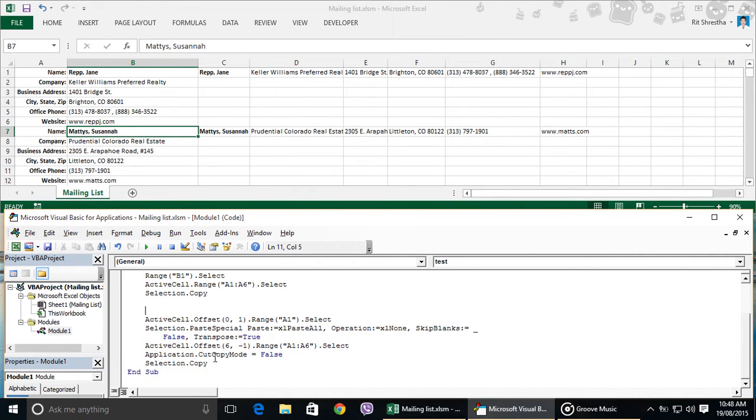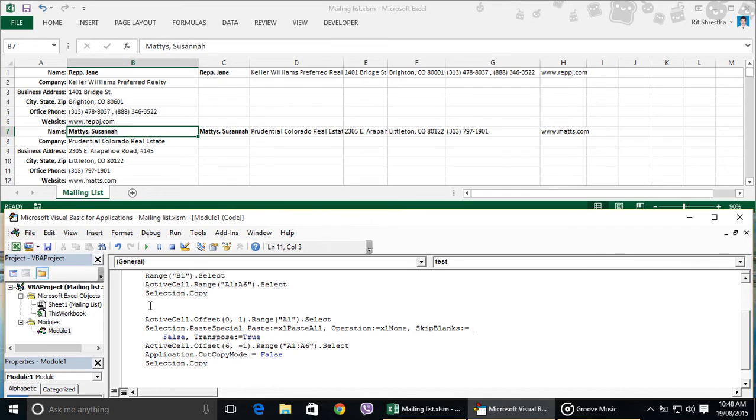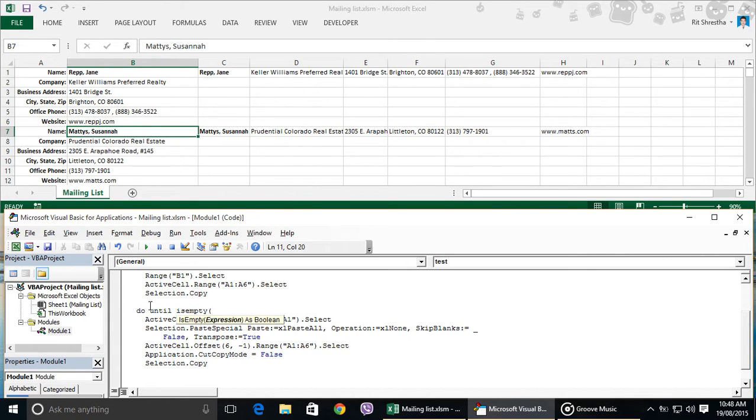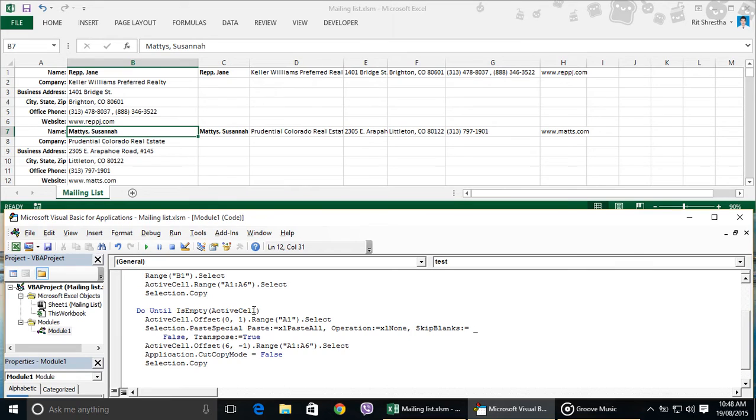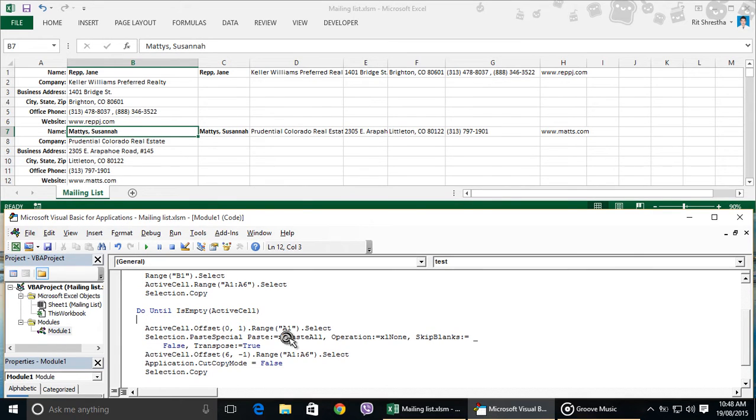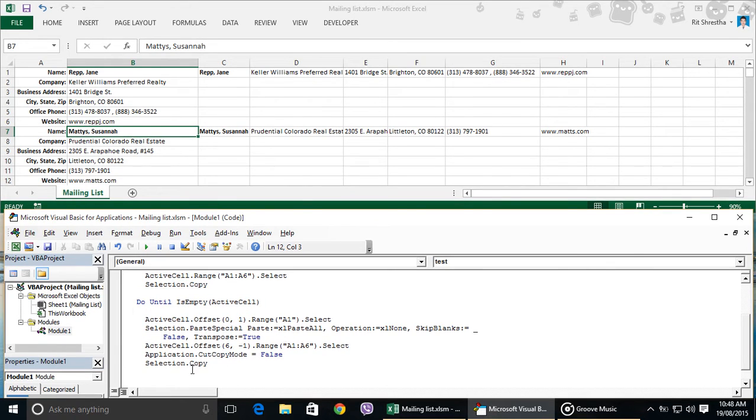Now we can use do while loop or do until loop here. I am using do until loop here. To do that, I am typing do until is empty opening parenthesis active cell then closing parenthesis. It means repeat the process until the active cell is empty. Now type loop below this selection dot copy line.